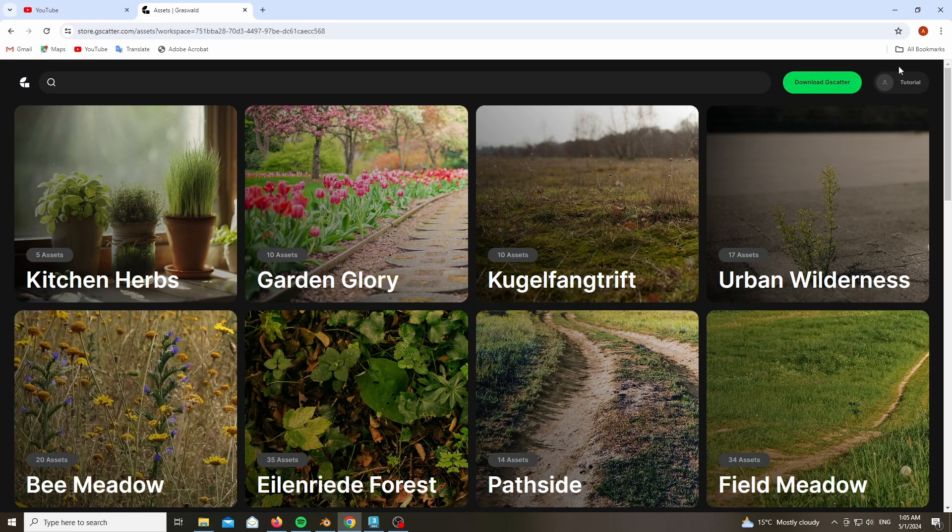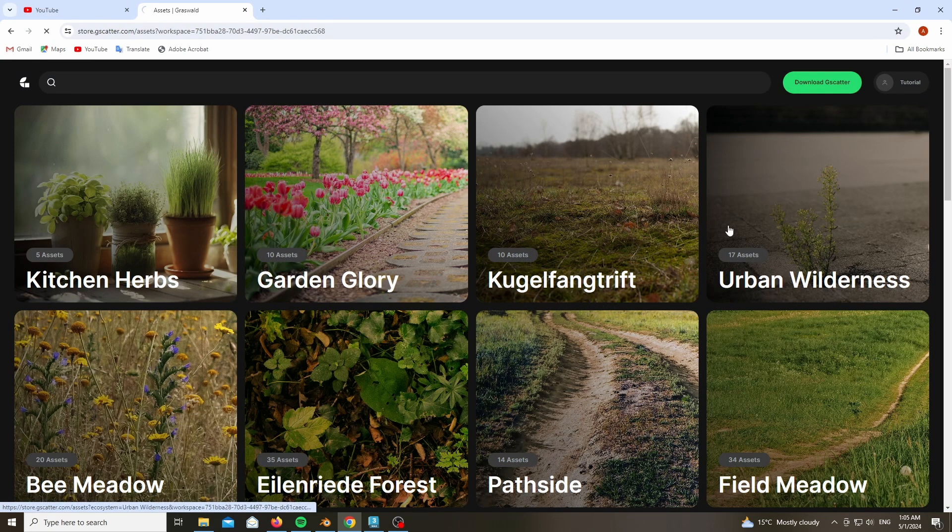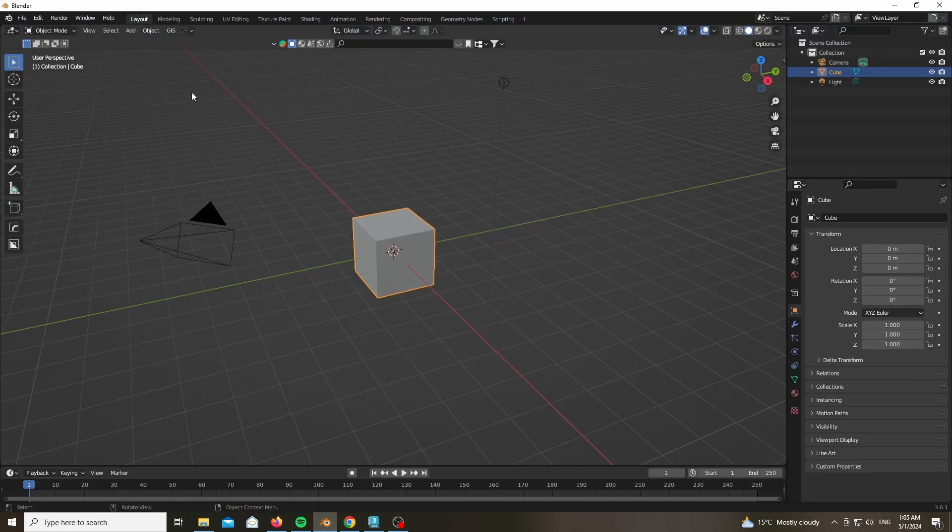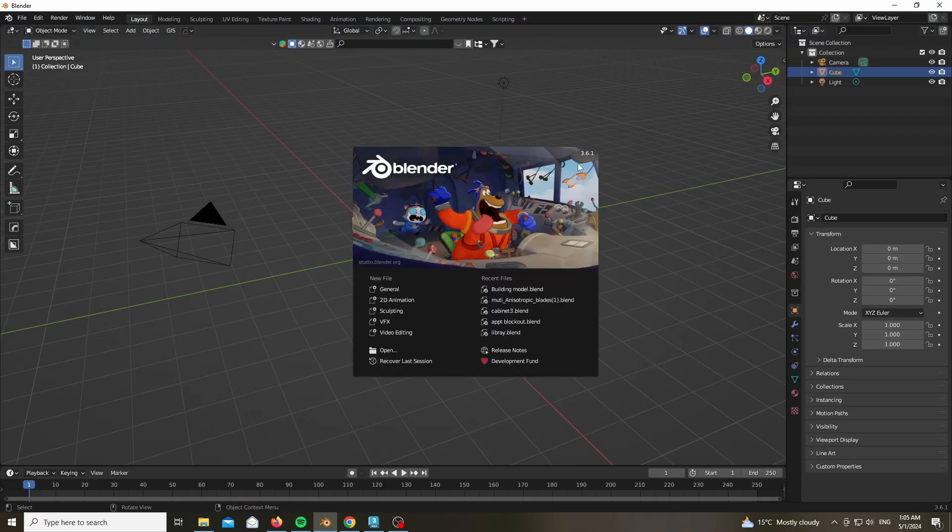So after making an account at the Grassworld website, link in the description as always, make sure to download their add-on using your Blender version. In my case it's 3.6.